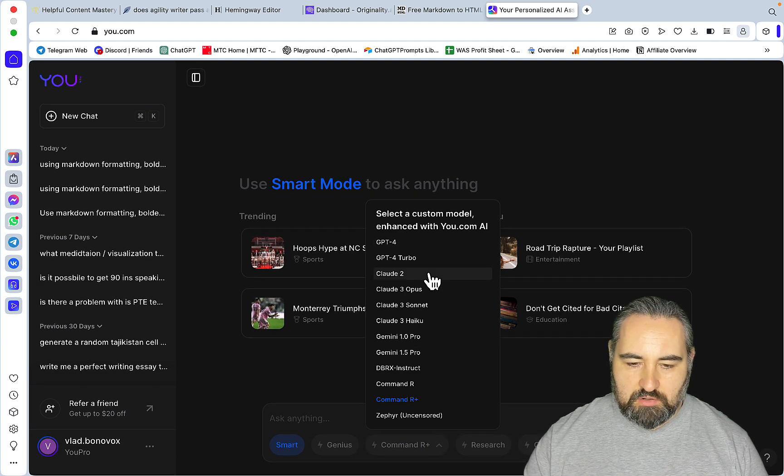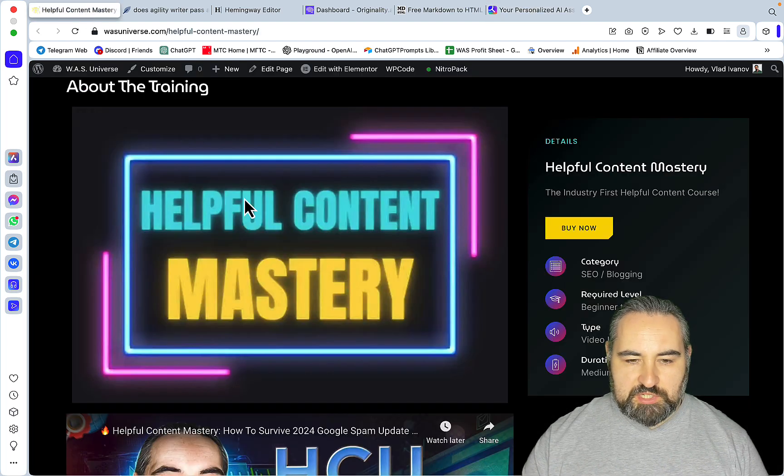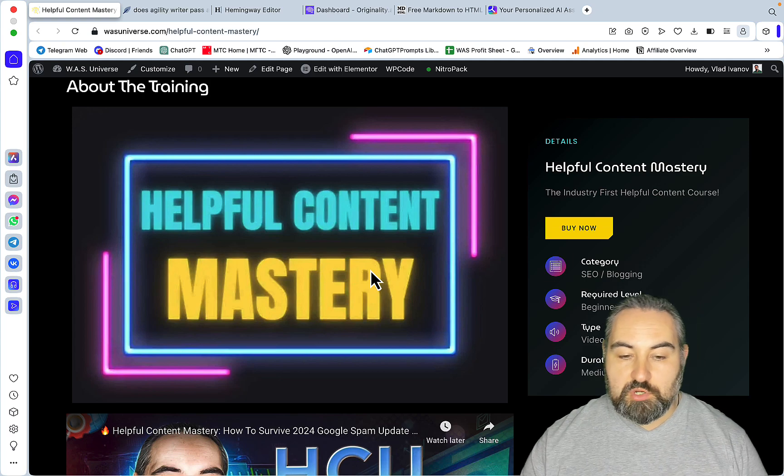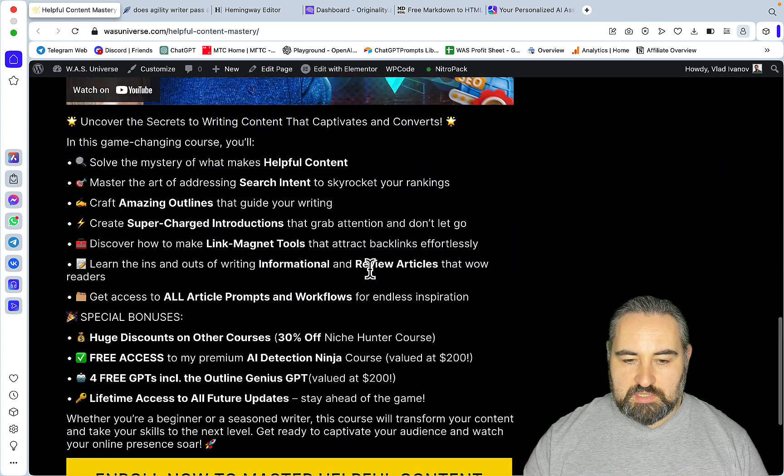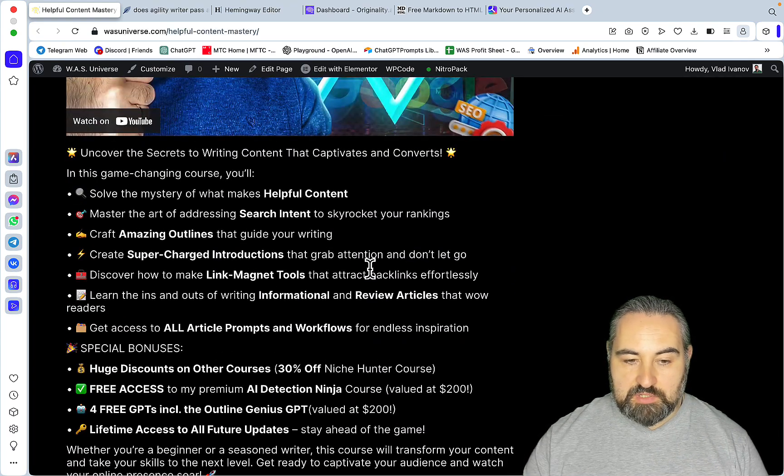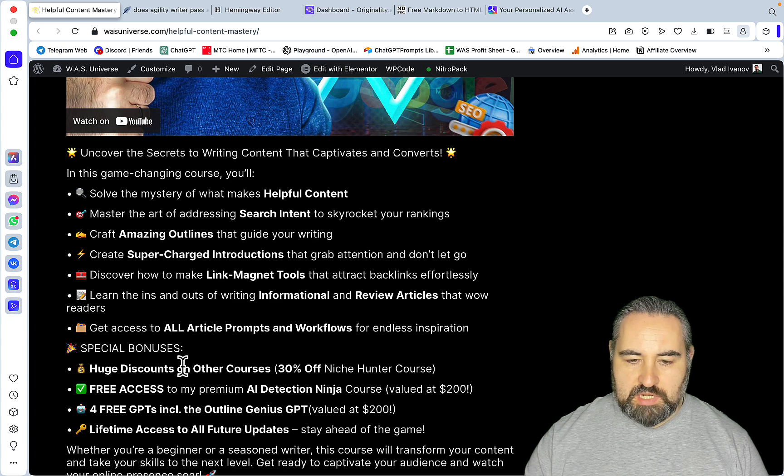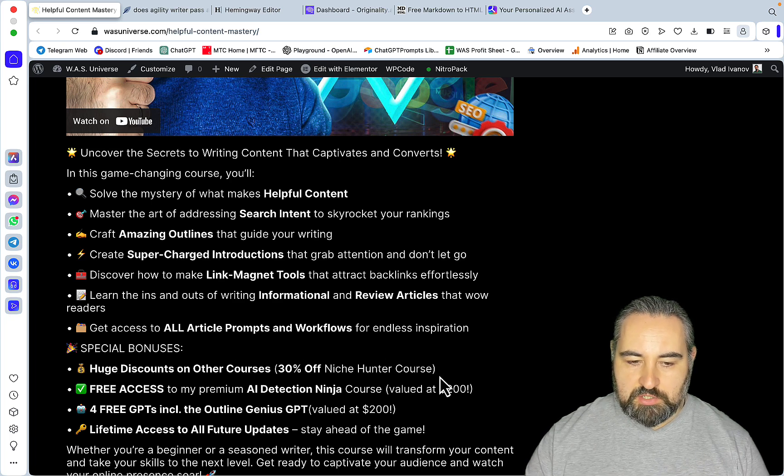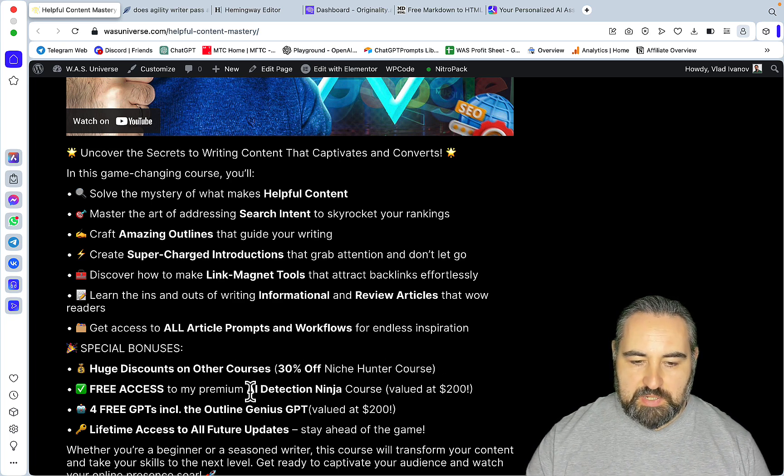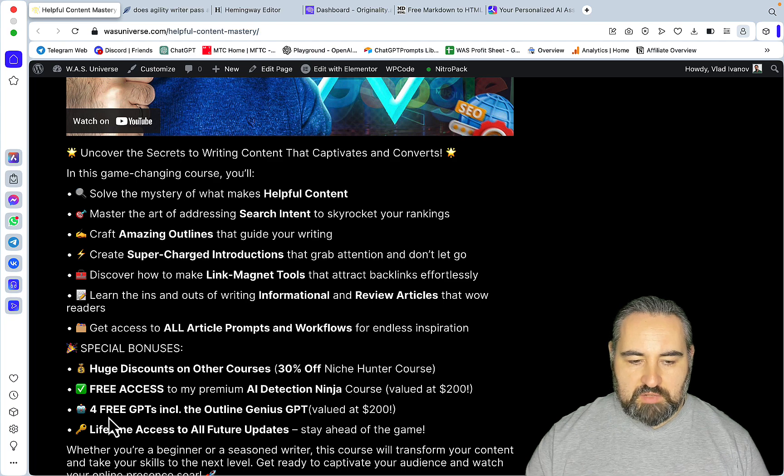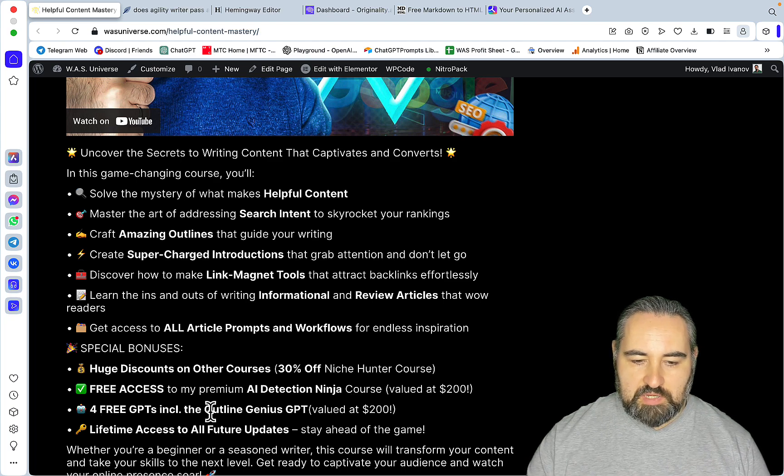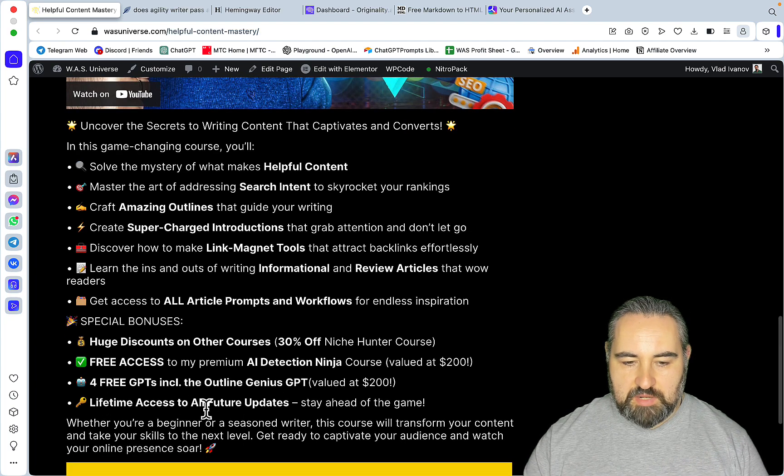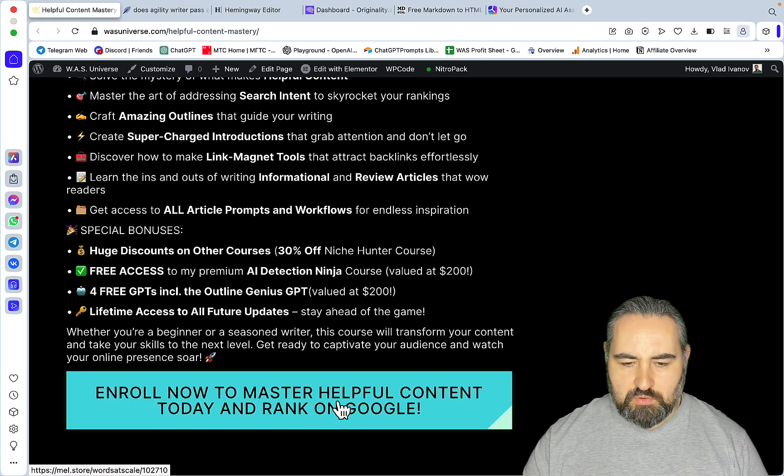As you can see there is a vast array of different models. Before we start let me remind you that I have a Helpful Content Mastery course which is $97 but the value is insane. You get a huge discount on my other course which is Niche Hunter course, you get free access to my premium AI Action Ninja course, you get four free GPTs including the Outline Genius, and you get a lifetime access to all the future updates and the course is only $97.